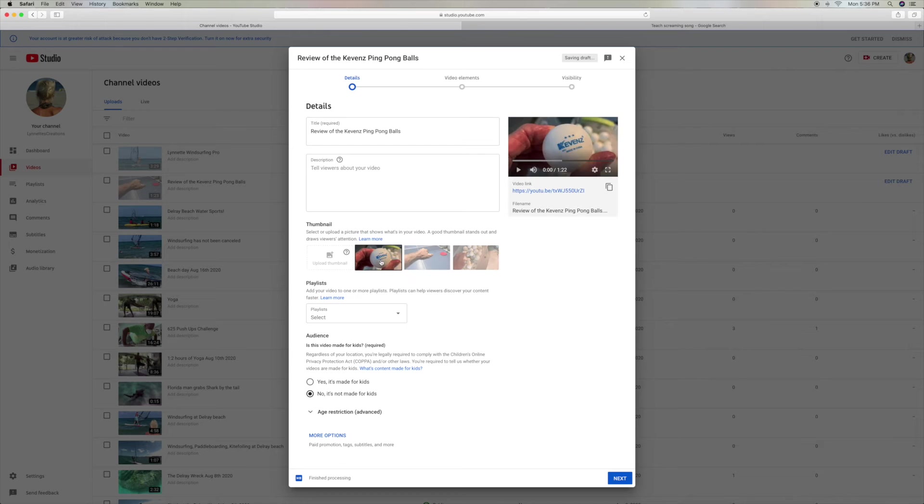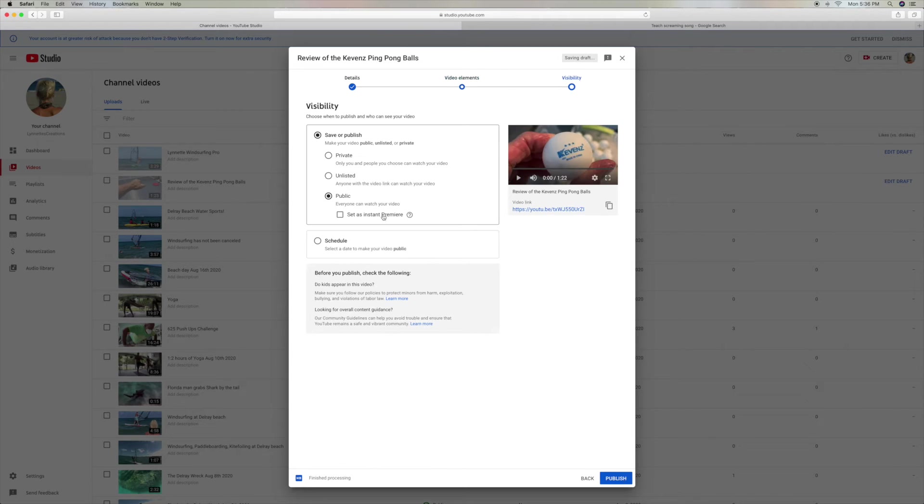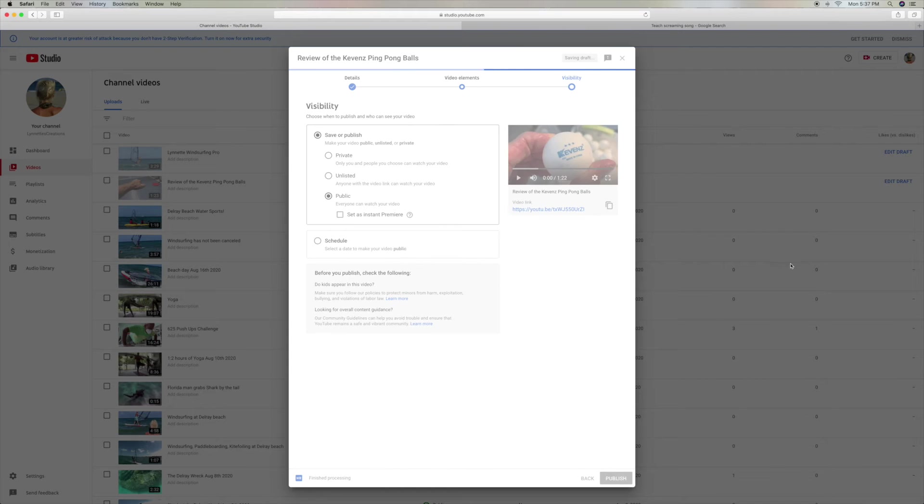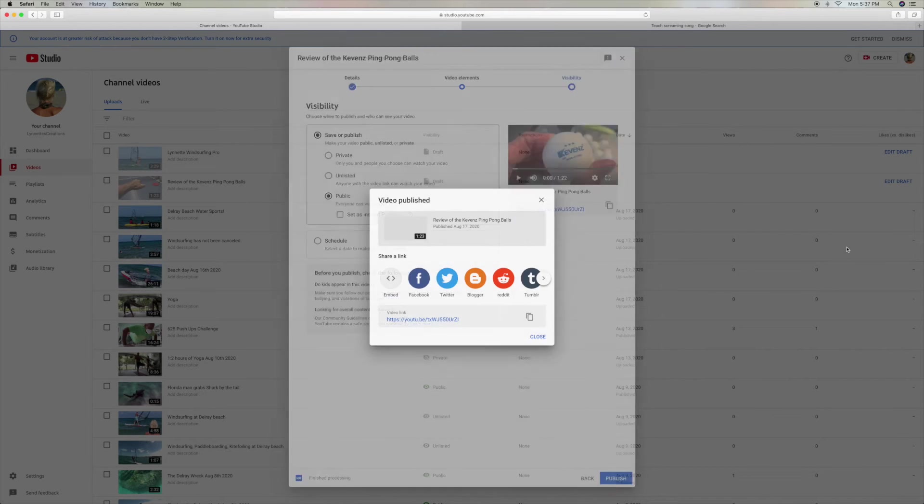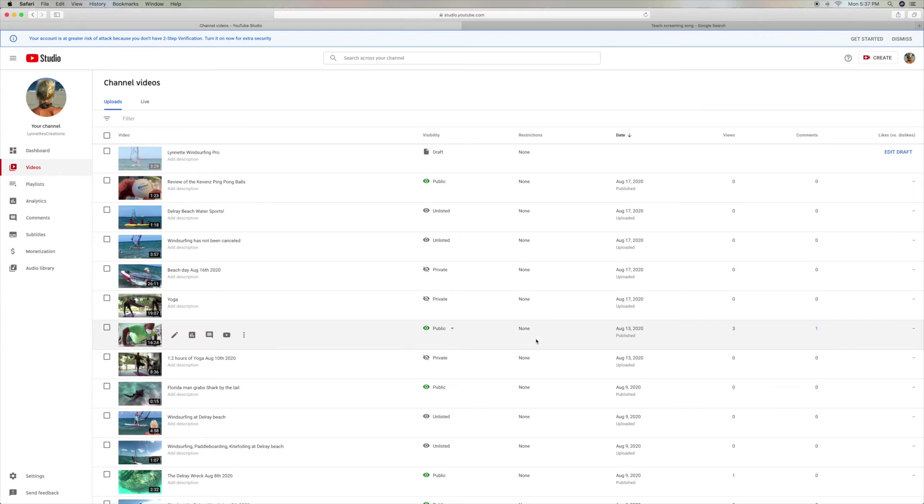I'm going to go here. And this one I'm going to make public. I don't care about this one because it's just me playing a little ping pong. So it lets me share it if I want.